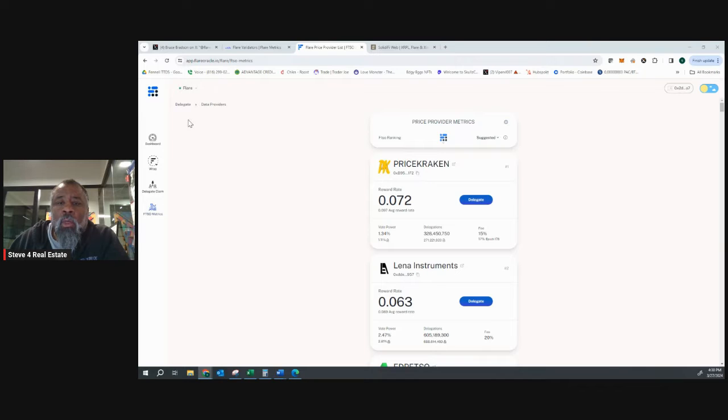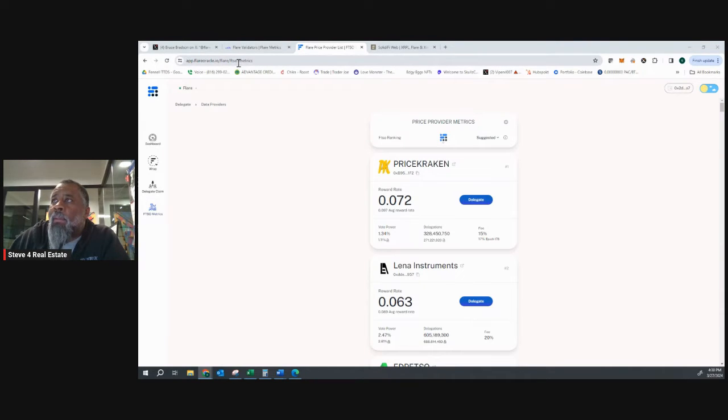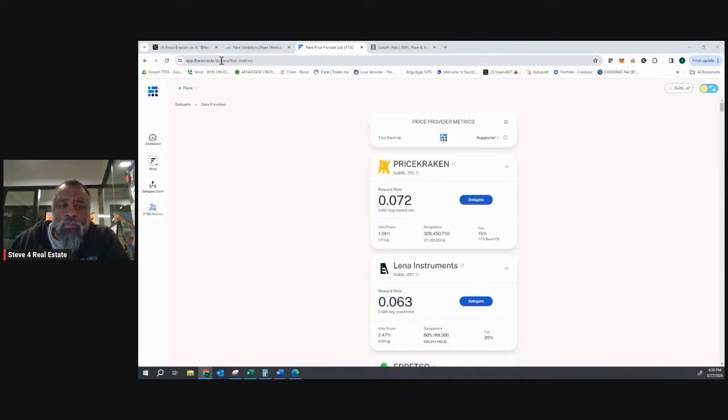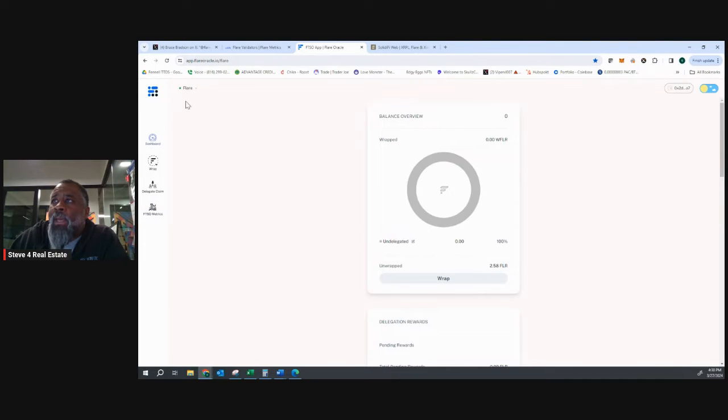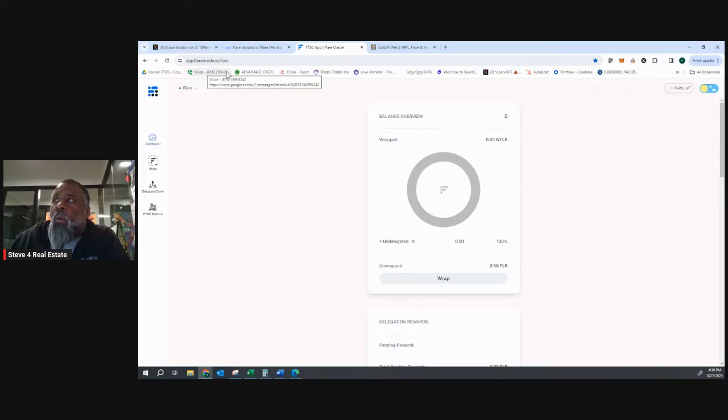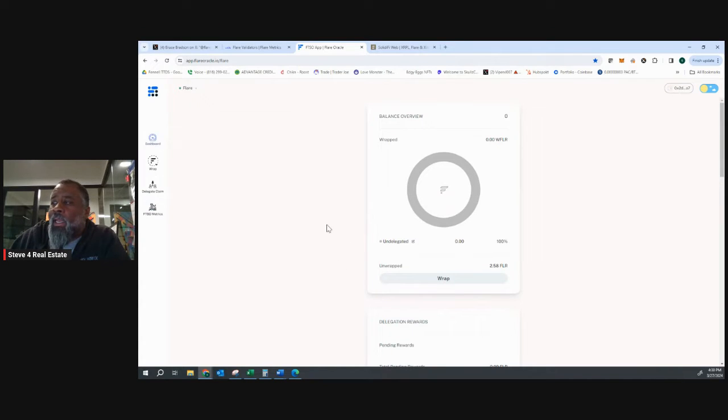Let me show you one of the tools that I use is app.flareoracle.io. I will also make sure that these notes are in there. This is an FTSO tool built by Flare Oracle.